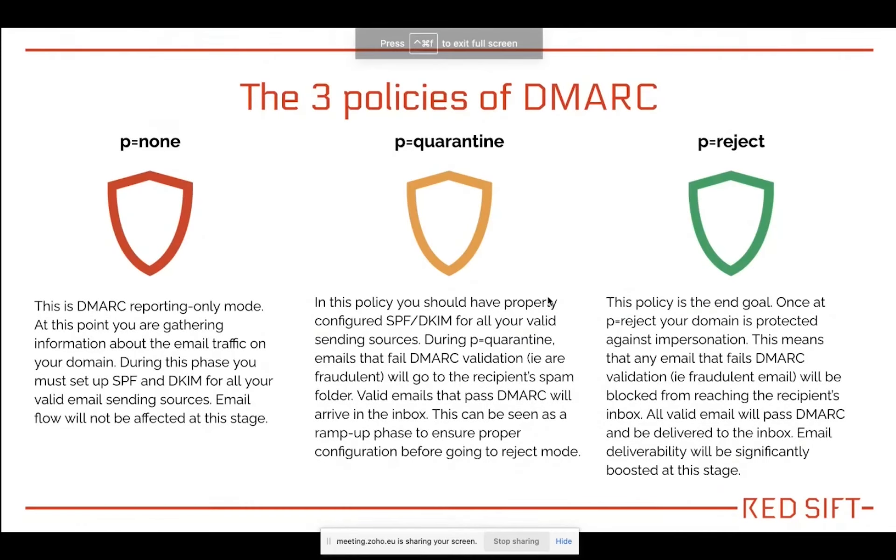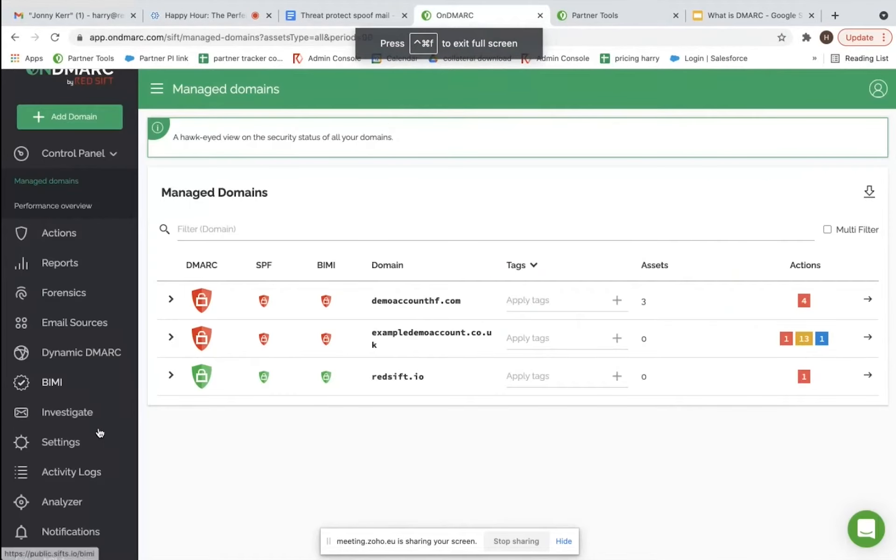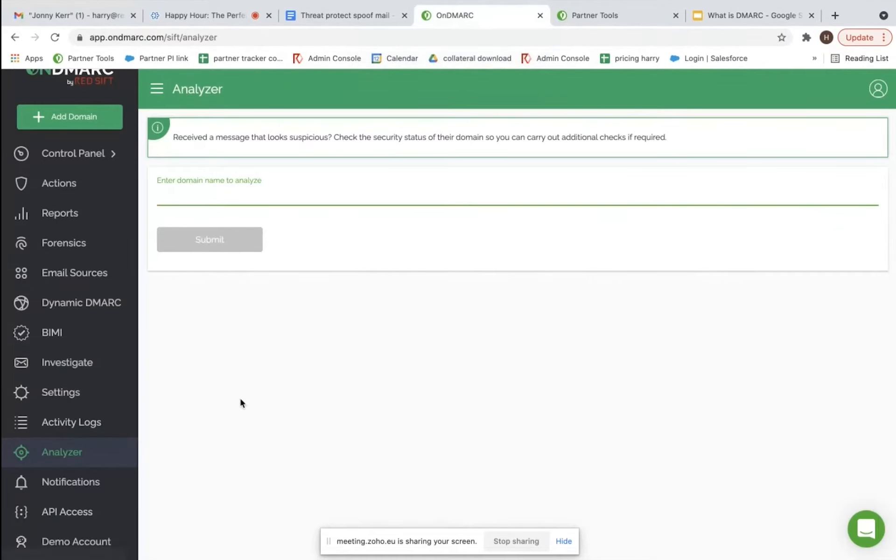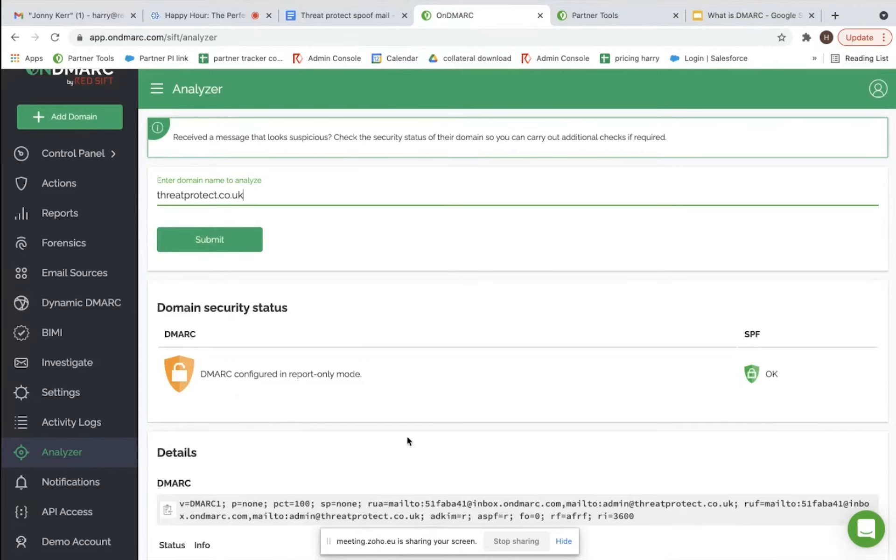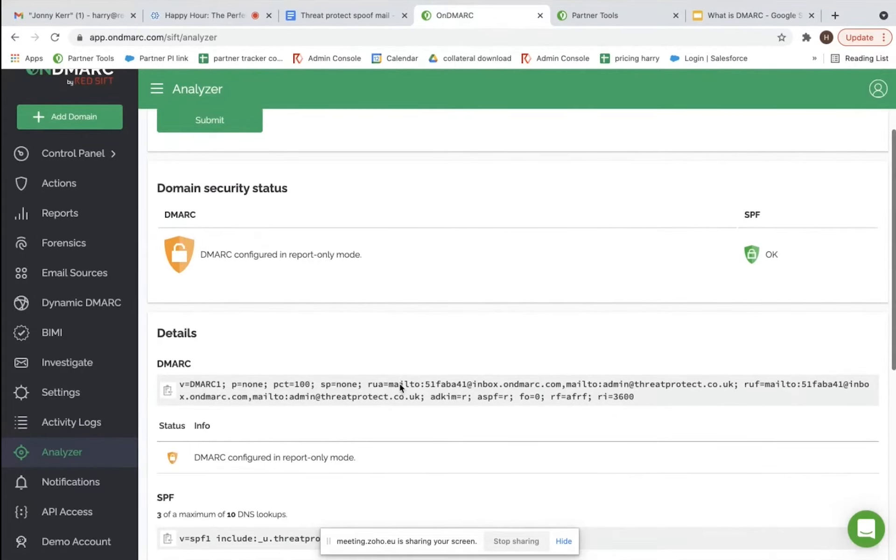We're going to quickly run a spoofing example. I'm using the analyzer tool here which allows you to look at any company's domain. We'll have a quick look at Threat Protect, and for the sake of this call we actually moved their domain from reject back to p equals none, which means they'll be getting reports but not actually blocking any potential spoofing services.